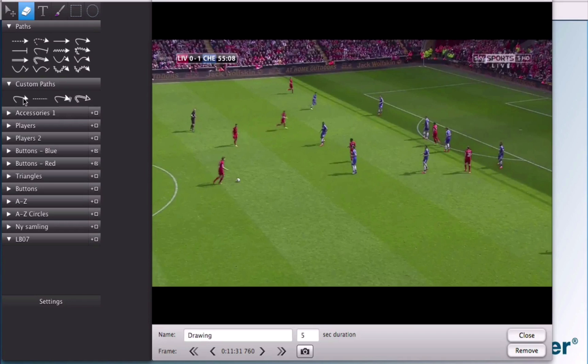You can see here that there are custom paths that you can create for yourself. These are shortcuts one, two, three, and four.